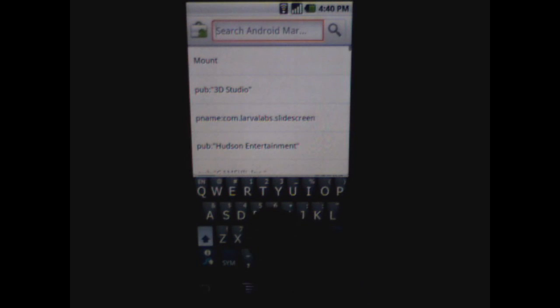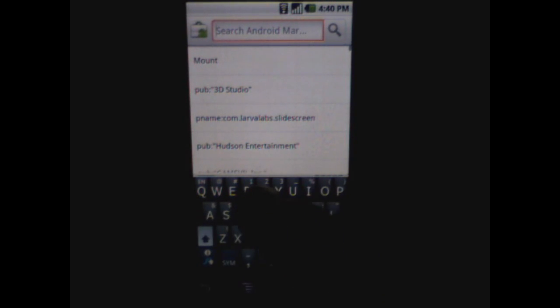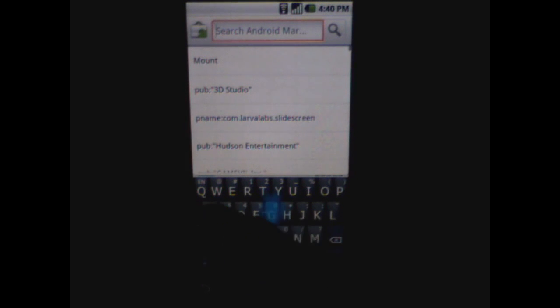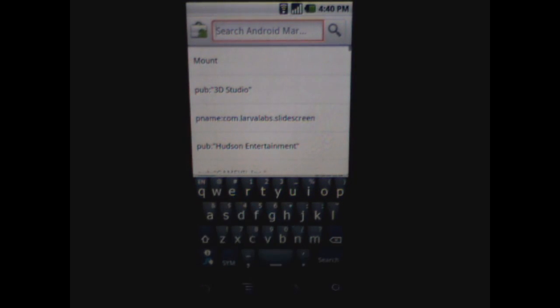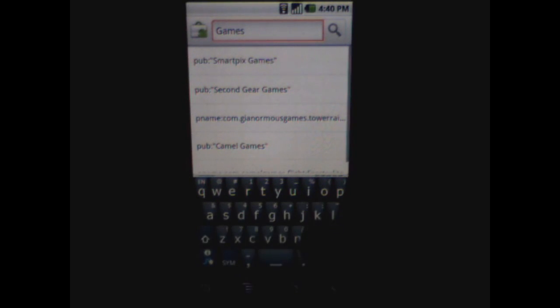Instead you're going to actually move your finger in a line across the keyboard just to connect to the keys that you want to. So let's say we're going to search for something, let's say we're just going to search for games. Notice that I just drew a line and you probably saw a little trace pattern there on the screen. I just moved my finger across without lifting it off the keyboard at all and games comes up in the search window.